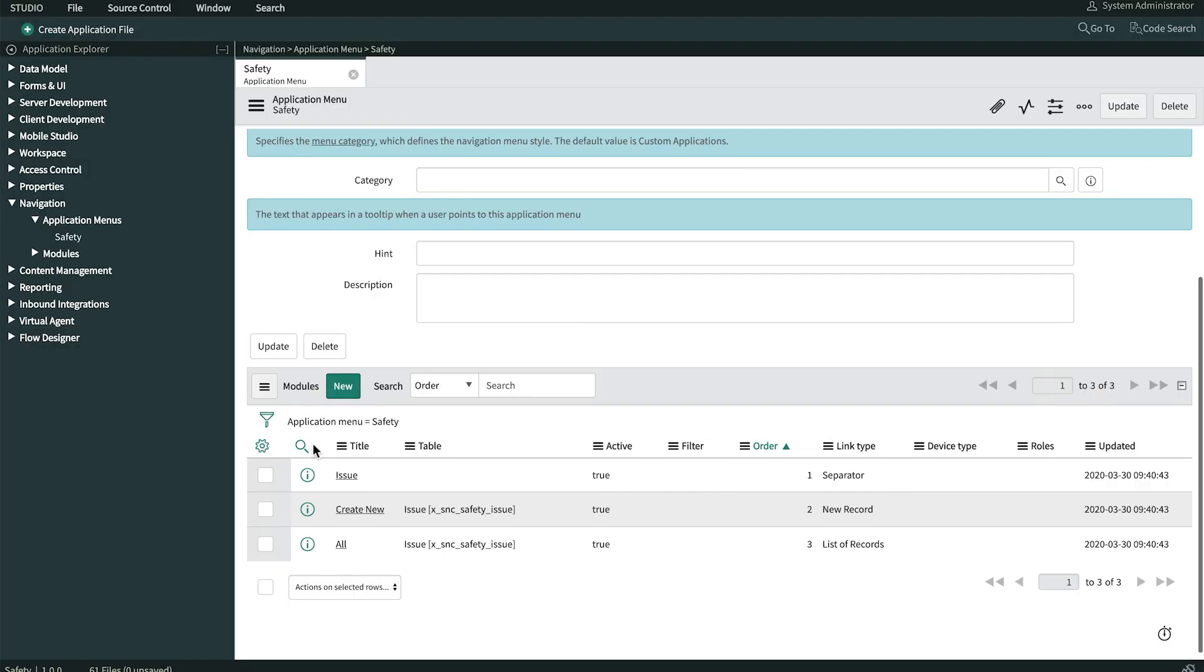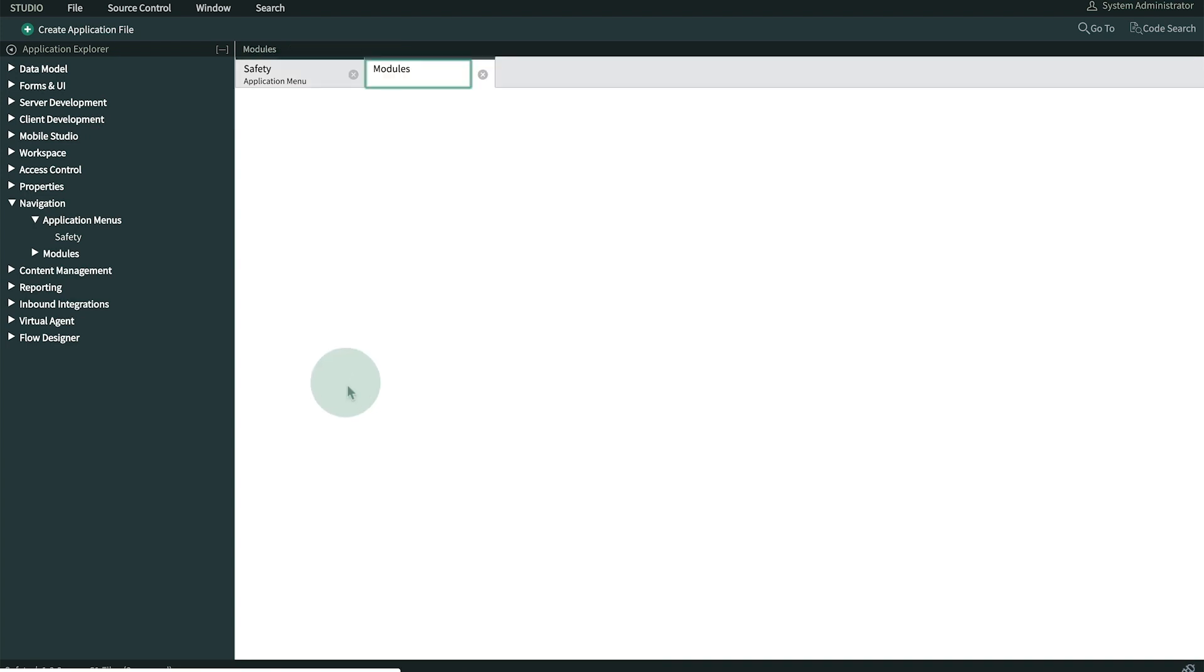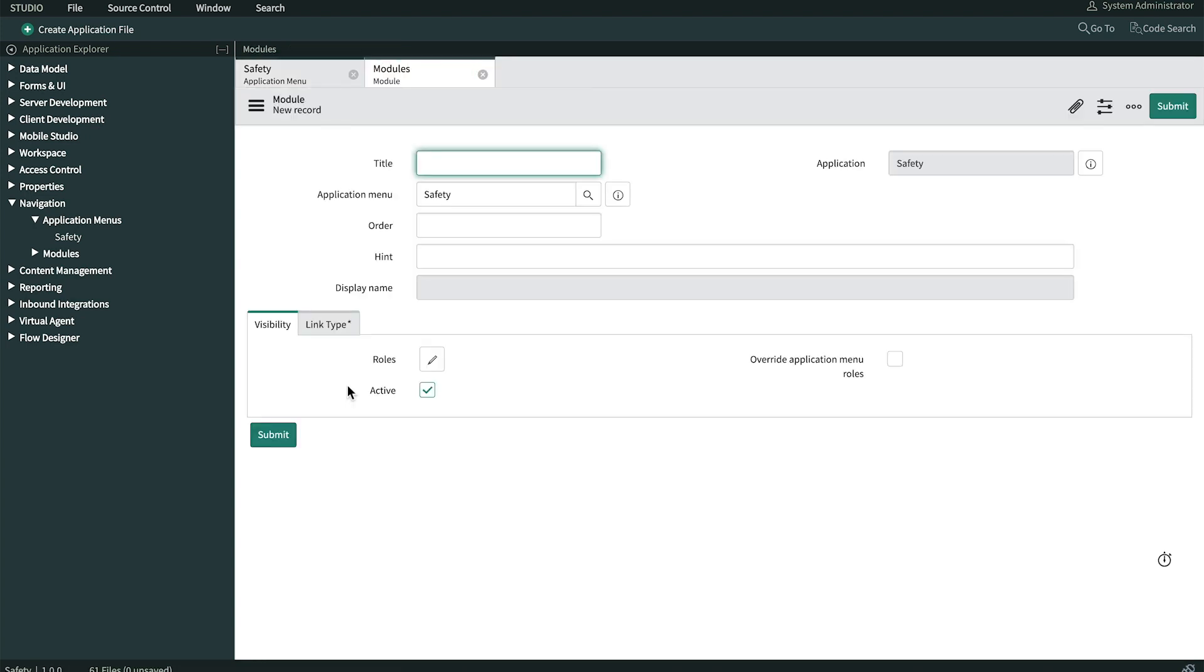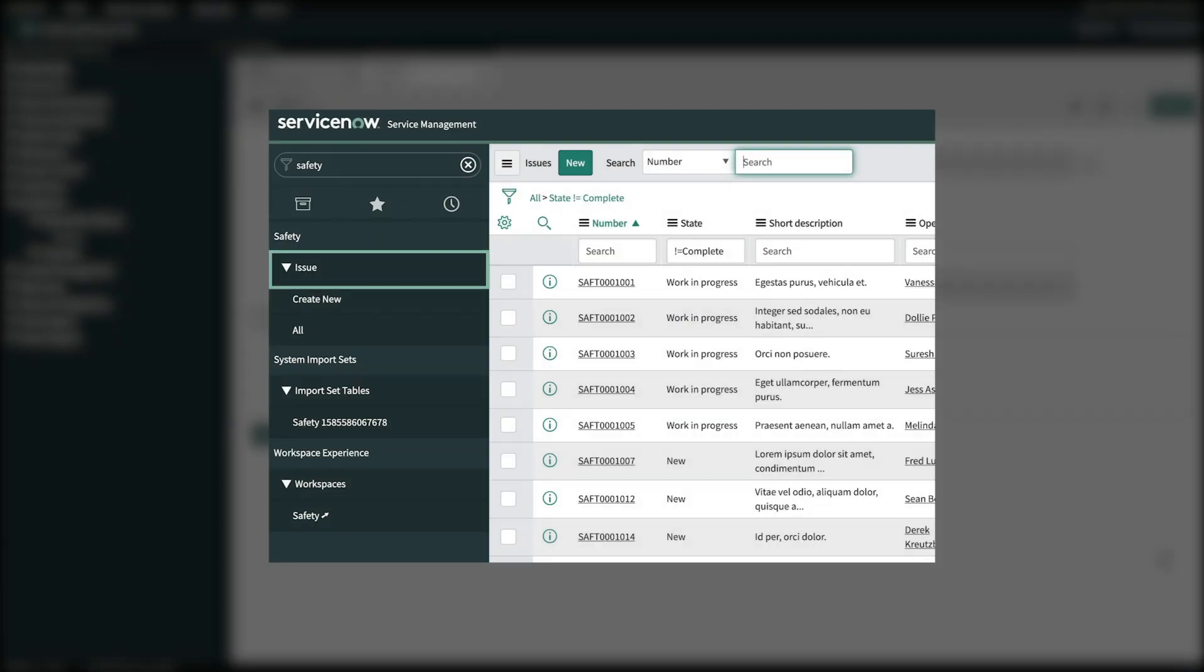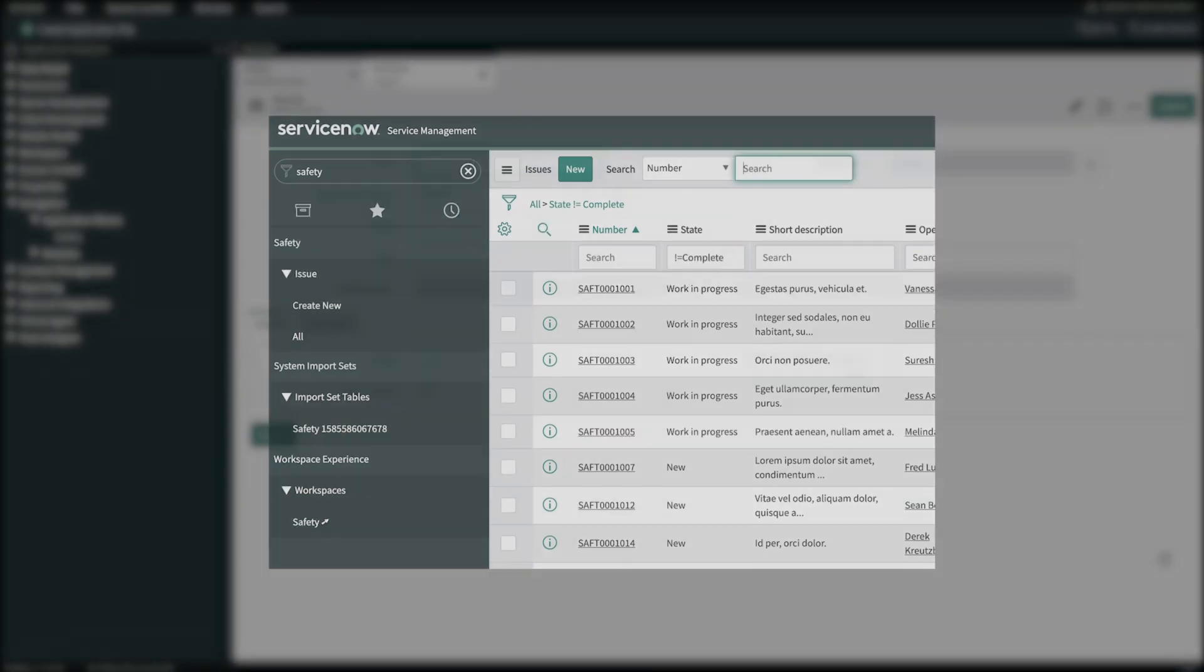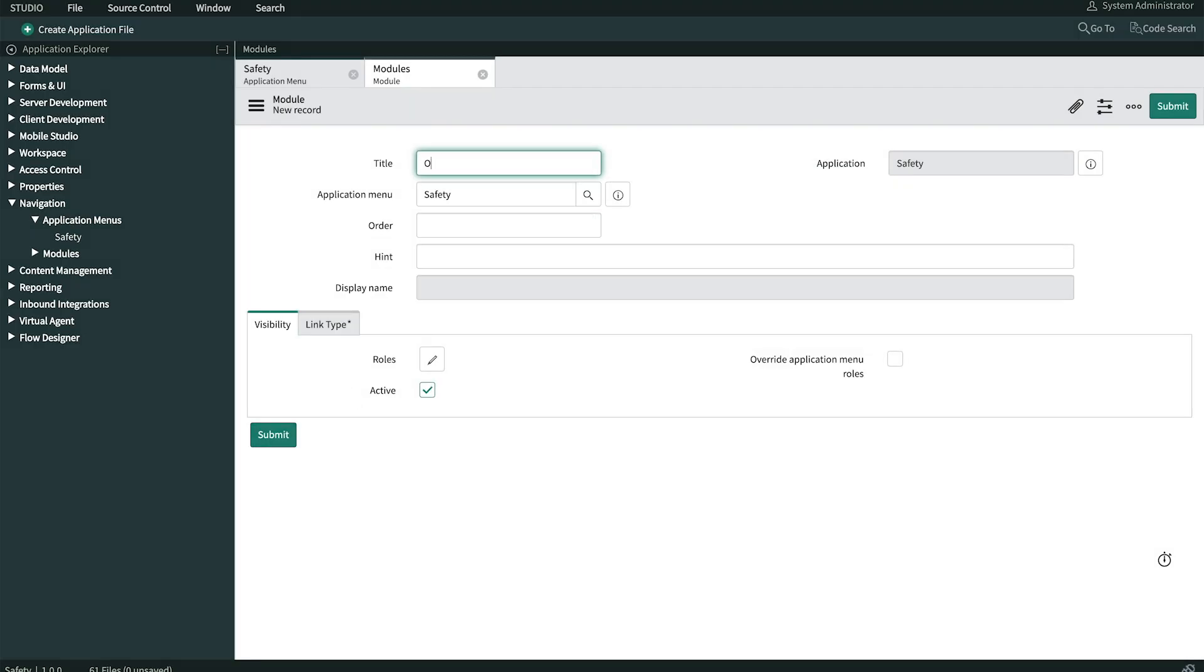We'll create two more for Luke. Let's start with the list of open issues. The title will appear on the menu. Rather than typing open issues, we already have a separator that groups these together as issues. So we'll just use the word open here. It would be redundant to include the word issues on each module we add to this menu section.